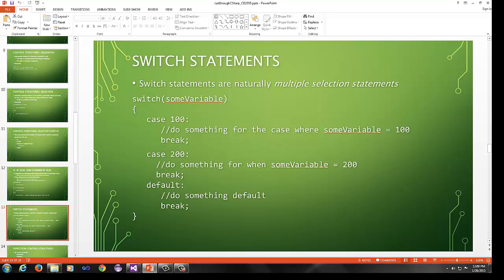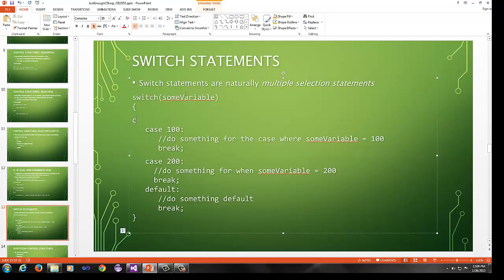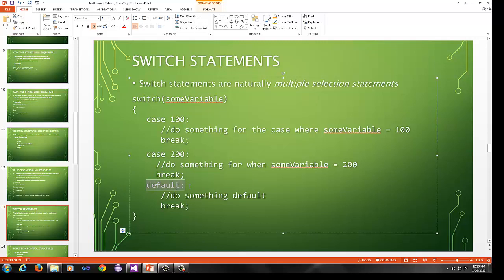If statements by themselves are often called single selection statements because you either do something or you don't. If else statements can provide alternatives, often called double selection statements, and can be chained to simulate multiple selection statements. Switch statements, we won't use maybe not use a ton in the class, but this is just an example. These are naturally multiple selection statements. You switch on some variable, and if that variable is equal to 100, you do whatever is in here, and you have to put a break statement. It's a syntactic requirement in C-sharp, unless you have an empty case statement.